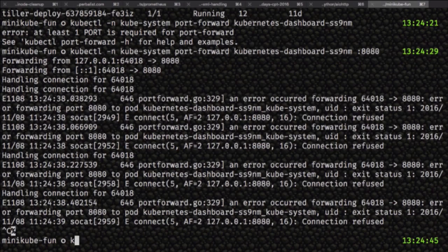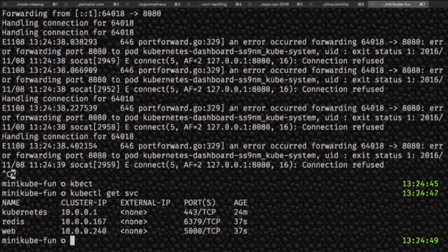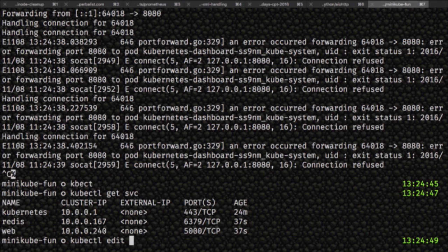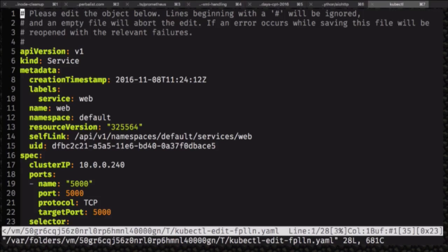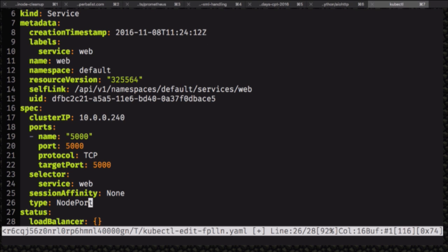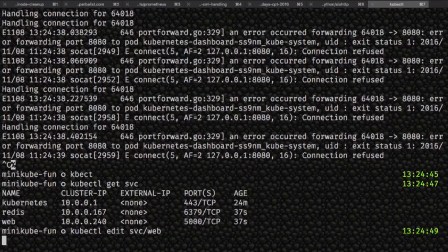How Kubernetes works is there's a service which is basically a cluster internal load balancer. There's one for the Kubernetes master API, one for Redis, and one for this web server that I'm going to hit. But by default, they're only for cluster internal stuff, so I'm going to change it to be a node port, which means Kubernetes figures out an unused port on every node that it can then open to make that load balancer accessible on any port.